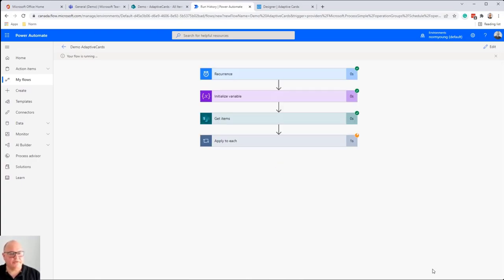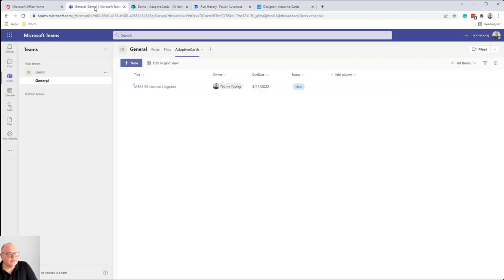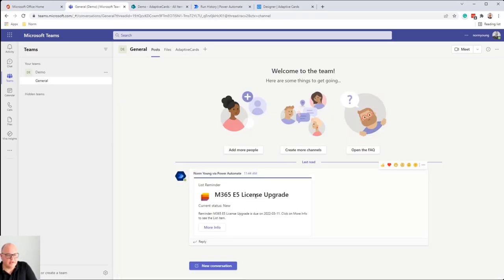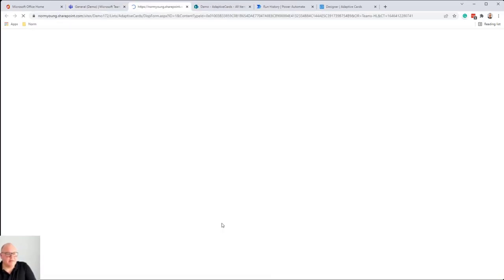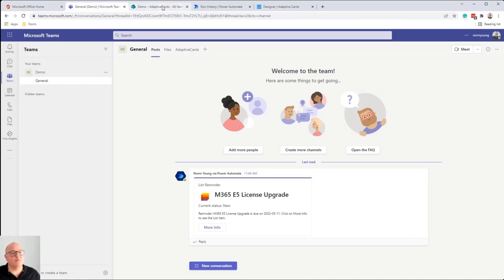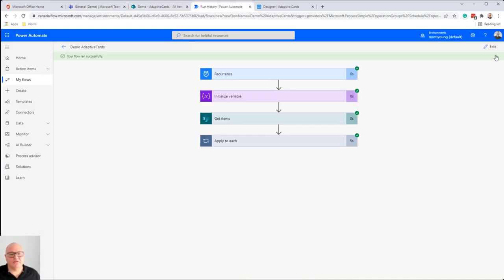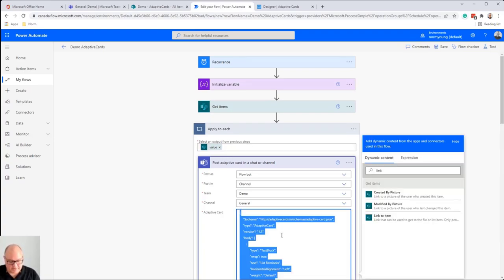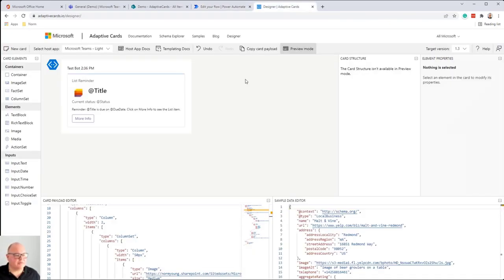Our flow ran successfully. I go to my Teams tab and go to posts — and there it is. Here's our adaptive card for our Microsoft 365 E5 license upgrade. I see the status, and I got a reminder saying take action before this thing is due. I can click More Information and I'm brought to that list item to take action. This is awesome — we're able to bring the work to where our people are working.